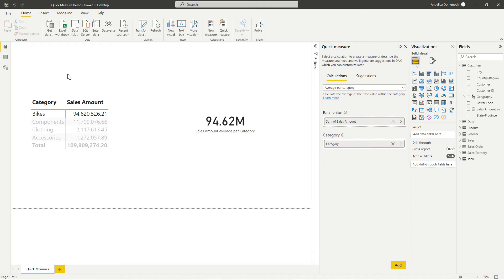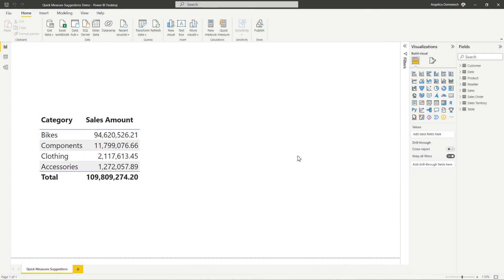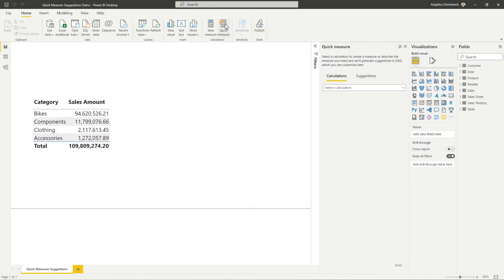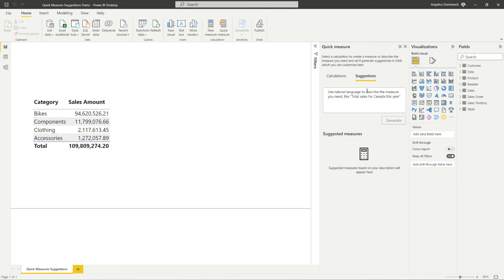But let's take a look at how we would use our quick measures suggestions. So in order to get to quick measure suggestions, we are going to select quick measure again. And then over here, we will select suggestions. And then now we will ask a question of our data, just like we would using the Q&A feature.